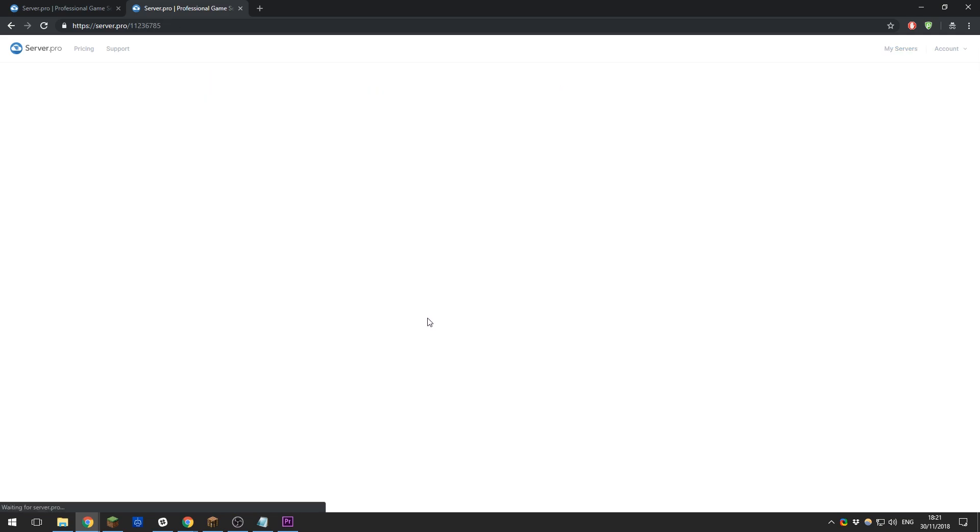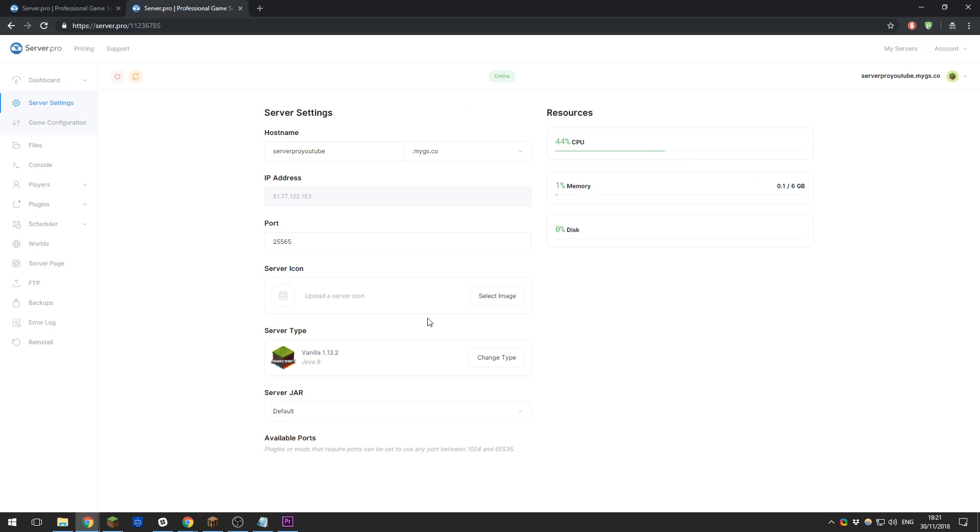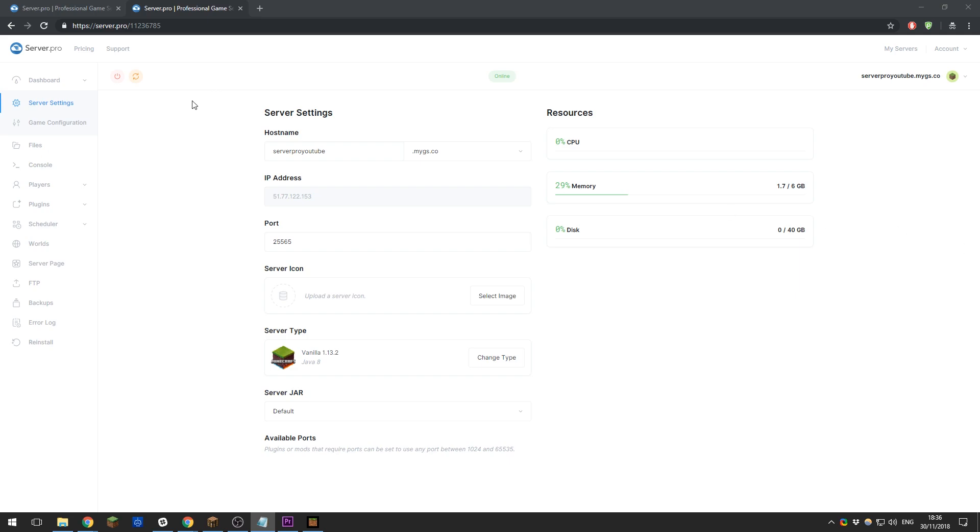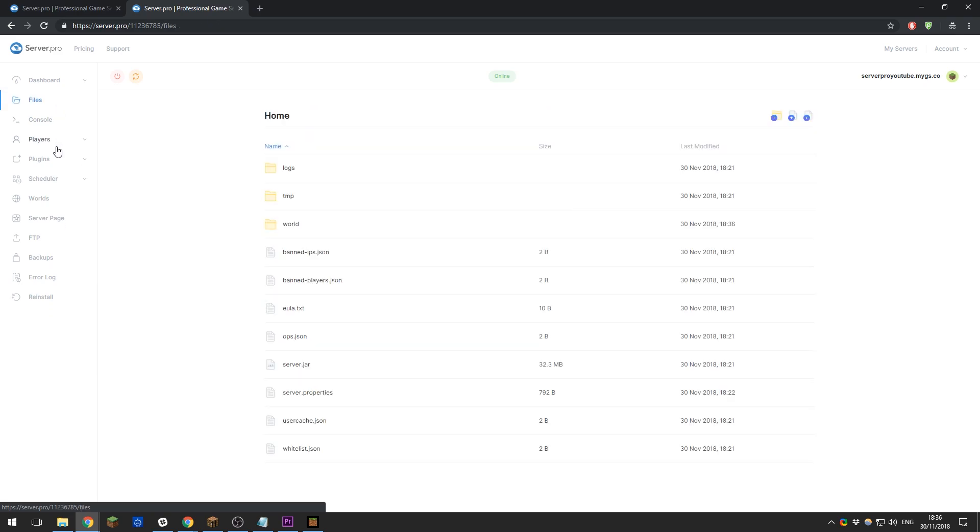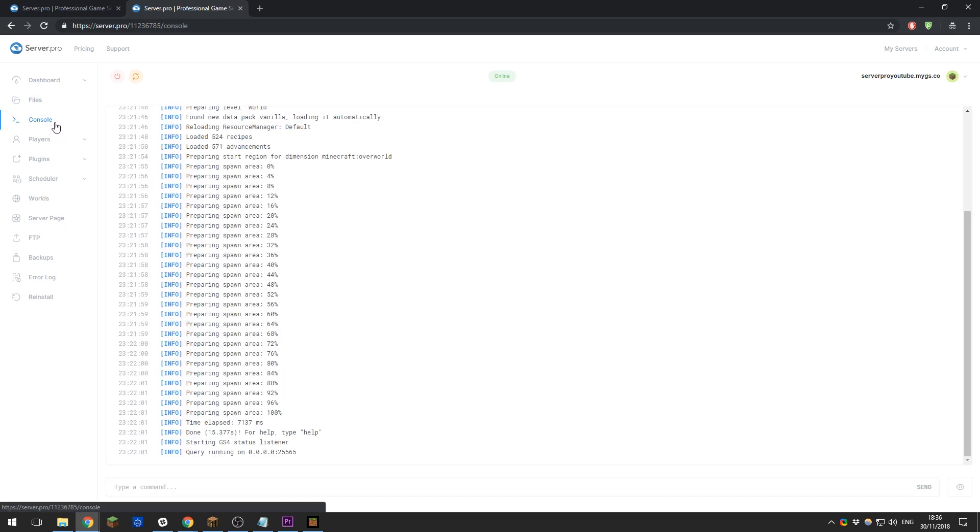And as you can see, it's now created my server. This is our custom control panel. This has been developed in-house by our own developers. This is where you're able to control everything on your server from changing settings, viewing or managing files, or even using the console. You're practically able to do everything easily within this panel.